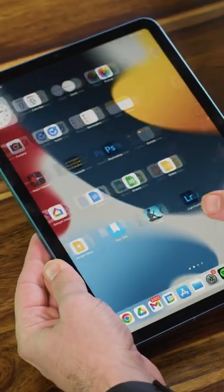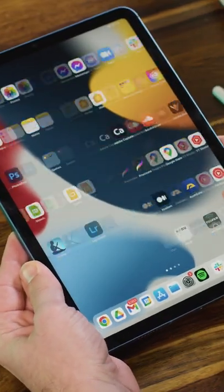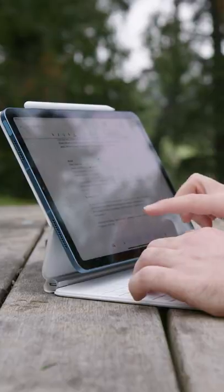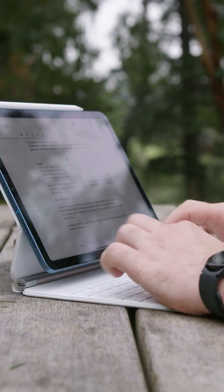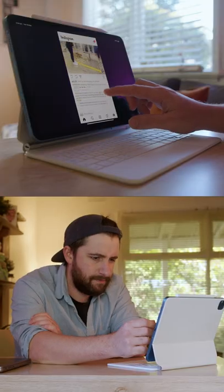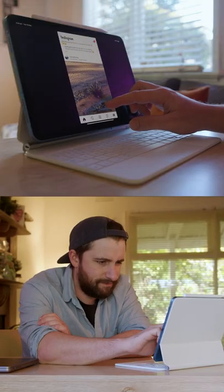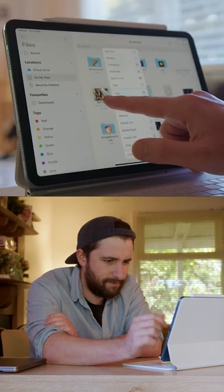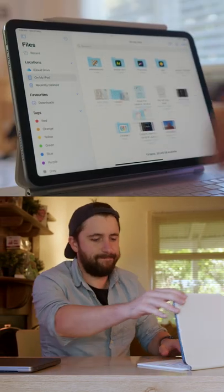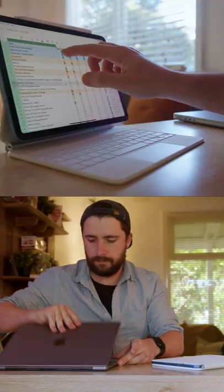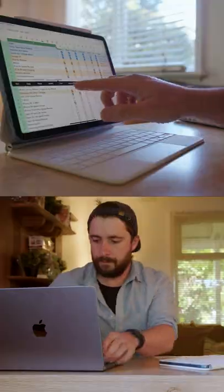But as always iPadOS just doesn't give you the same tools or features a laptop would. Meaning a lot of things you would like to do with an M1 powered machine just can't be done or are at least a lot harder to pull off.